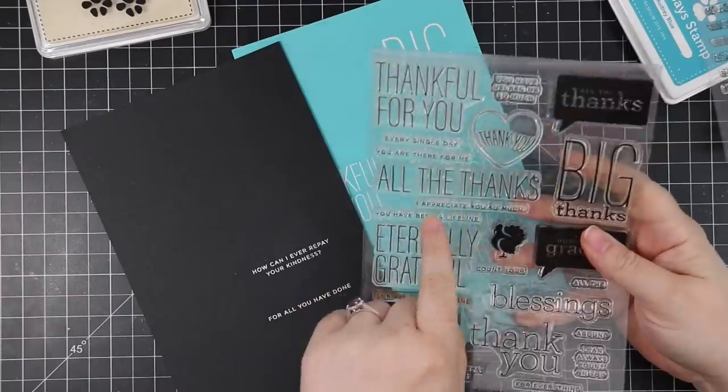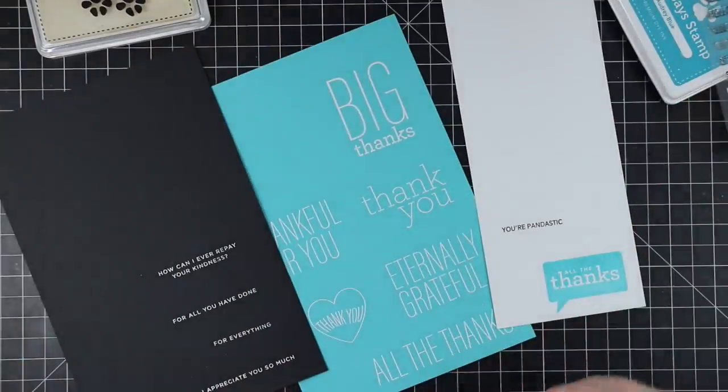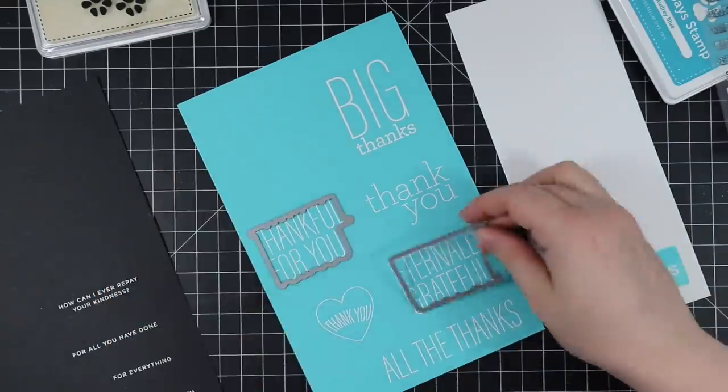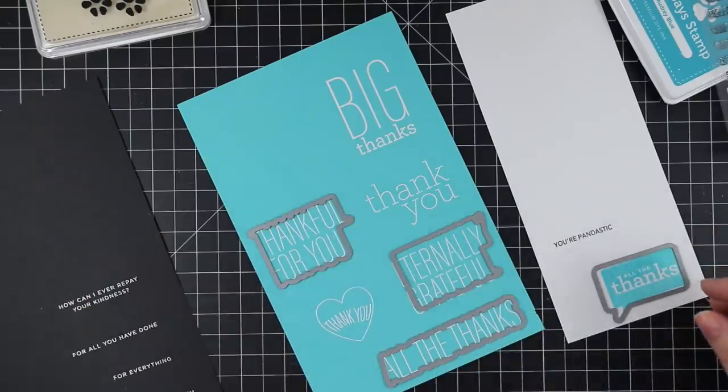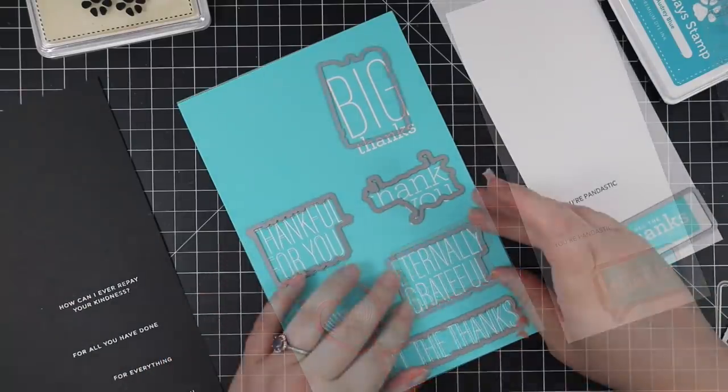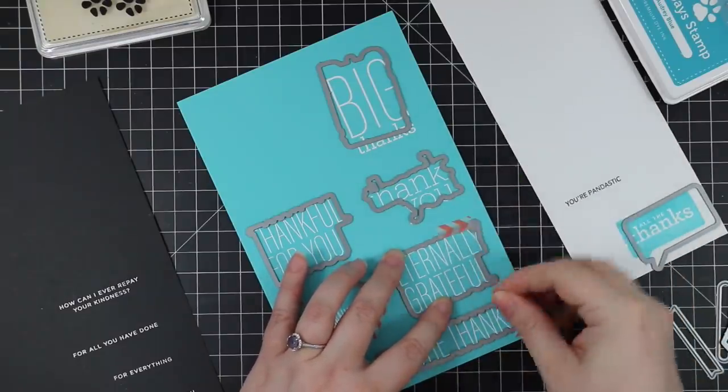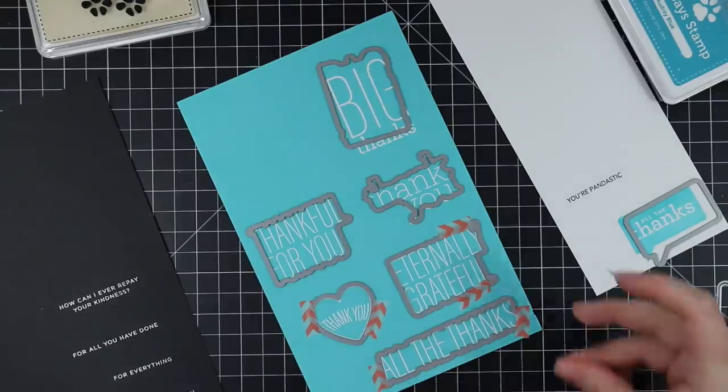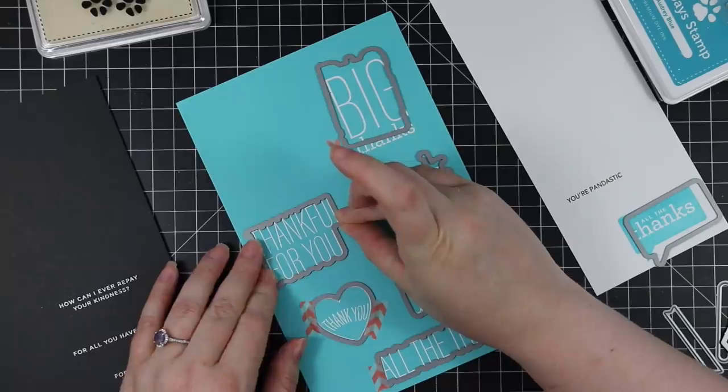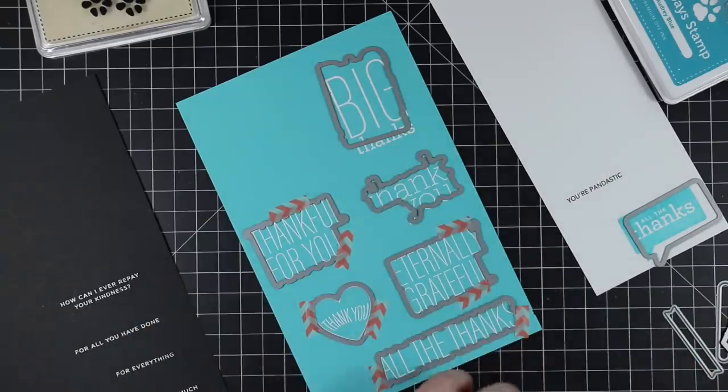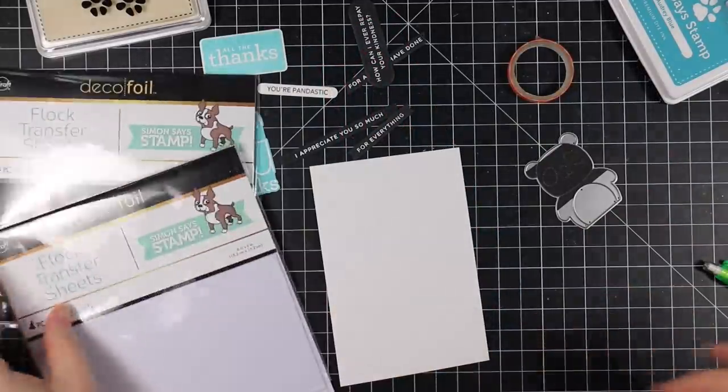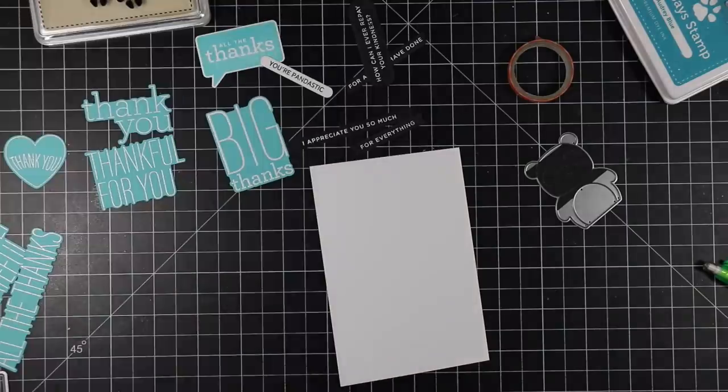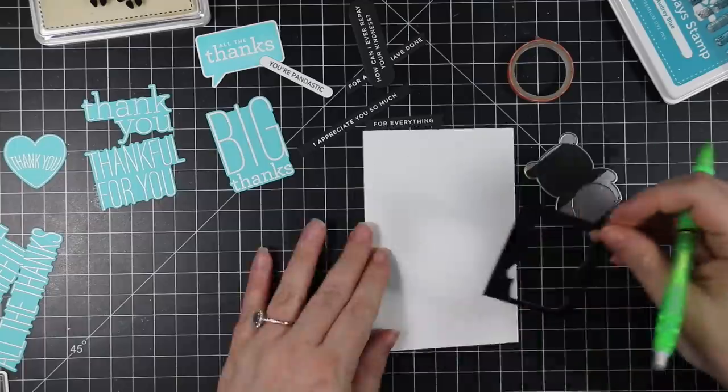Here I've got my black cardstock with smaller sentiments from the All the Thanks set that I also white heat embossed. I've got all these sentiments, tons of them. I'm going to use the coordinating wafer dies for all the large sentiments, line them all up, and tape them down with washi tape. All of the smaller sentiments I'm going to die cut with wafer dies from the Nested Banners wafer die set because that was just perfect. I could have used the Essential Sentiment Strips wafer dies, but the small ones from Nested Banners were perfect. So I die cut everything all in one go.